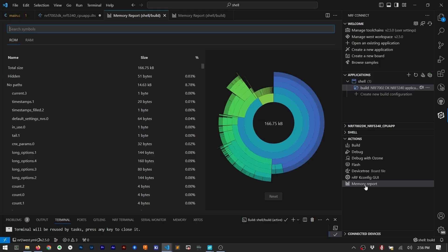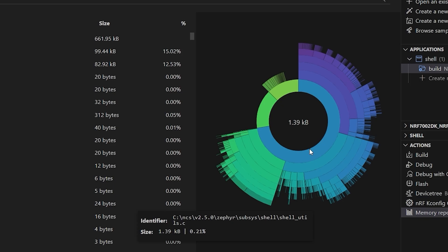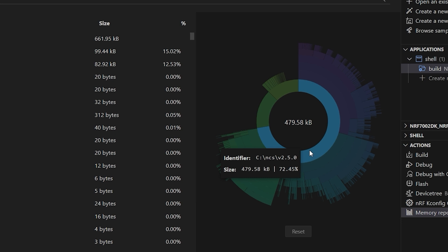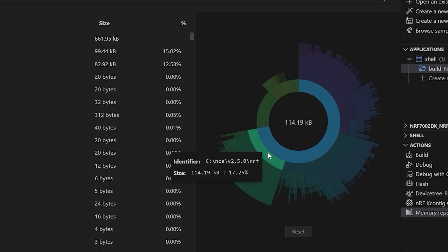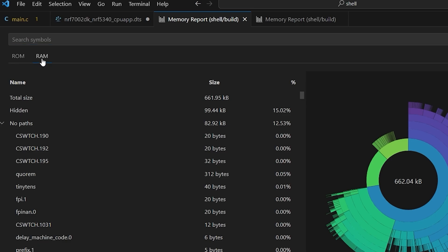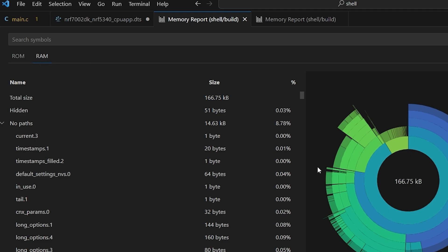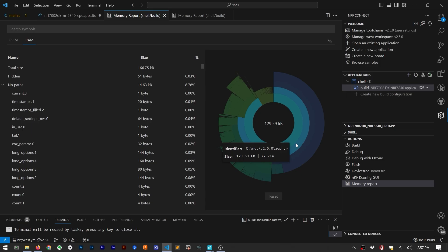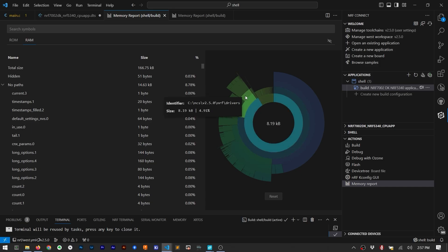I also like how memory is visualized. It's interesting to see that the NRF70 driver takes up a good chunk of ROM, but only a few K of RAM. At least when you compare it to the Zephyr real-time OS. And I'm not making any judgments there, I just am not used to seeing a memory map as an interactive donut chart. Anyway, let's get back to the Wi-Fi shell example.